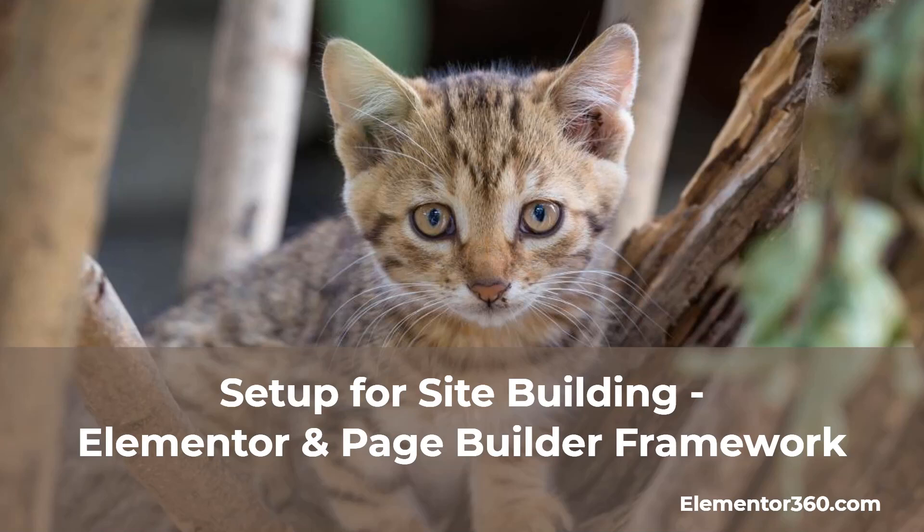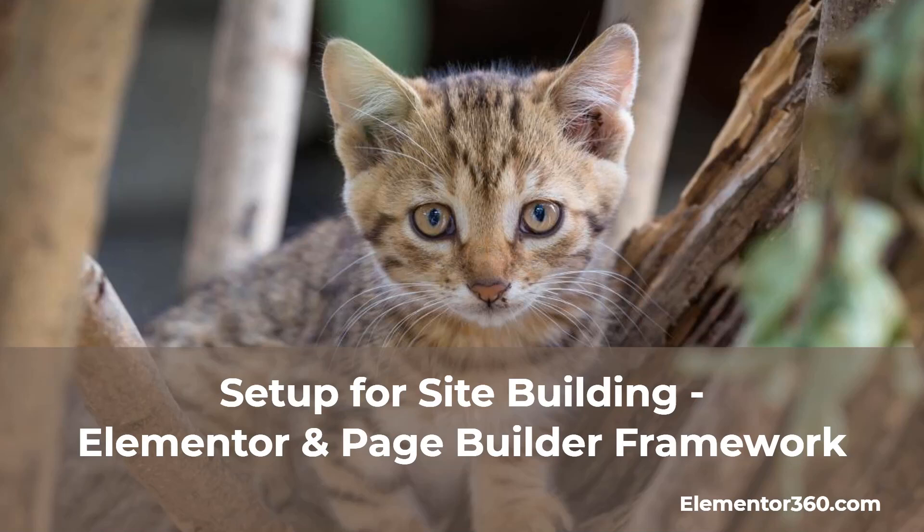In this video, I want to look at how I set up a new site for site building using Elementor and the Page Builder Framework. Recently, someone on Facebook asked how to get started with Elementor and the Page Builder Framework theme. They weren't sure what settings to configure in the theme and what settings to configure in Elementor. This is a common question and it's important to get it right in order to be efficient and avoid conflicts.